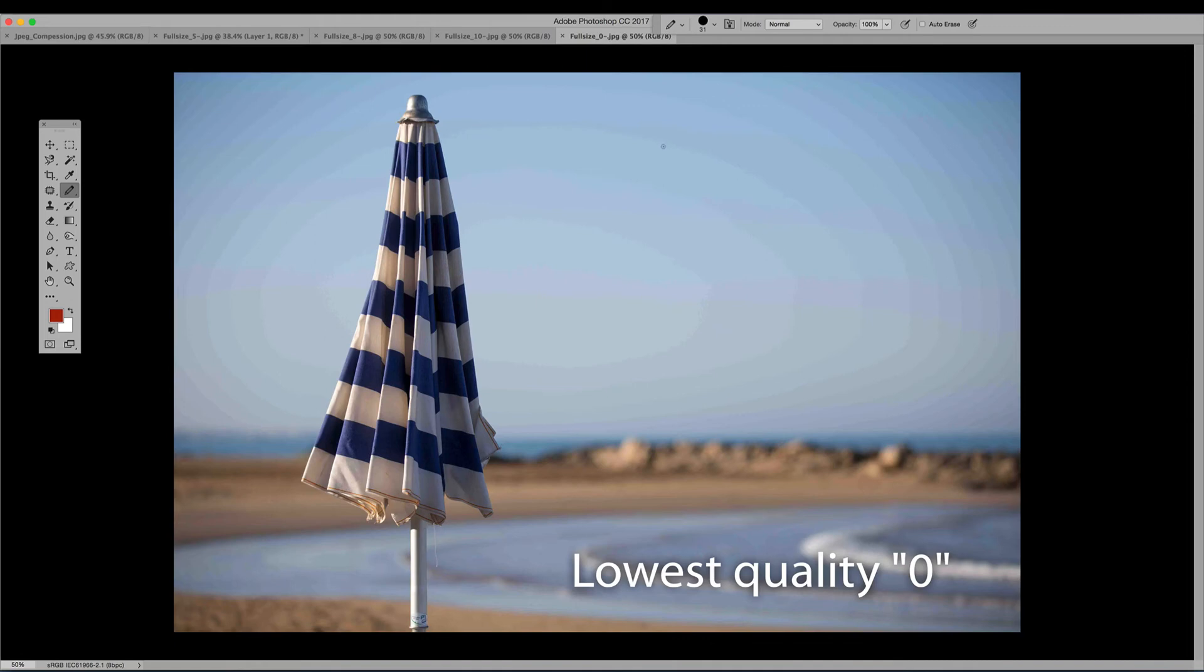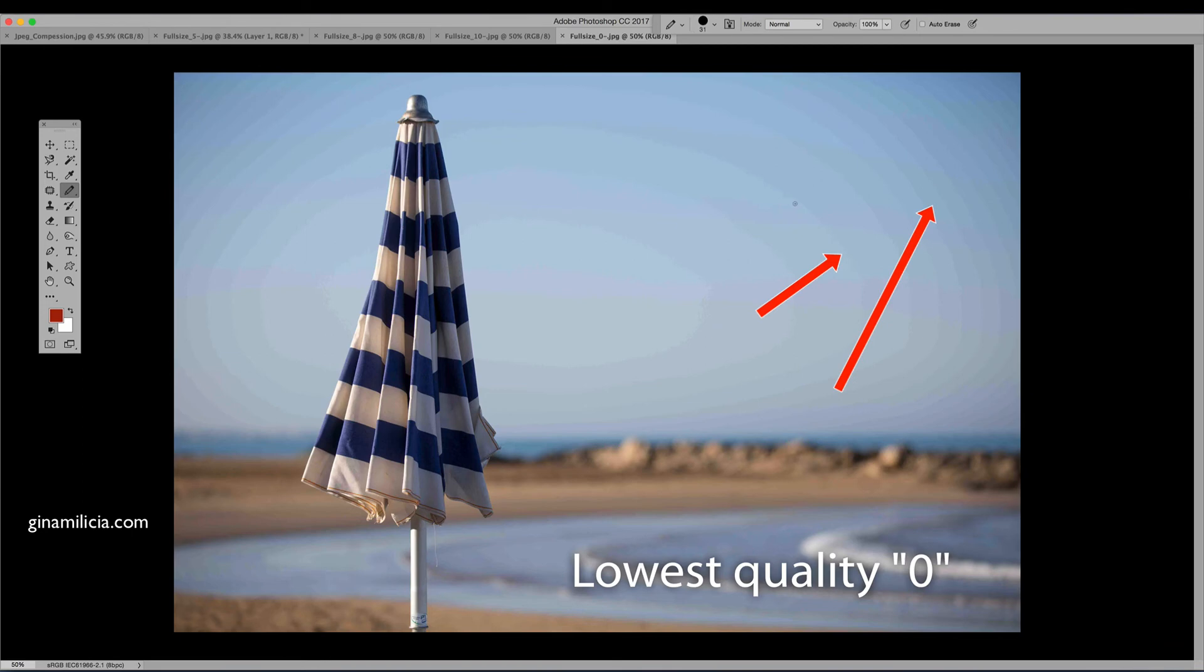Basically when it's reducing the size of the file it's throwing out information, bits of color, and so this is why you get the stepping, because you don't have all the color information available. So it's going to give you the lowest quality and you're going to get this banding in the shot.